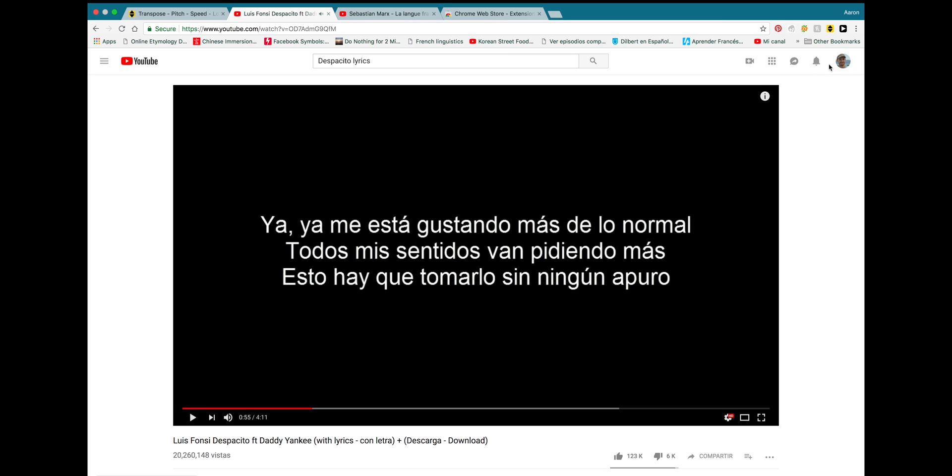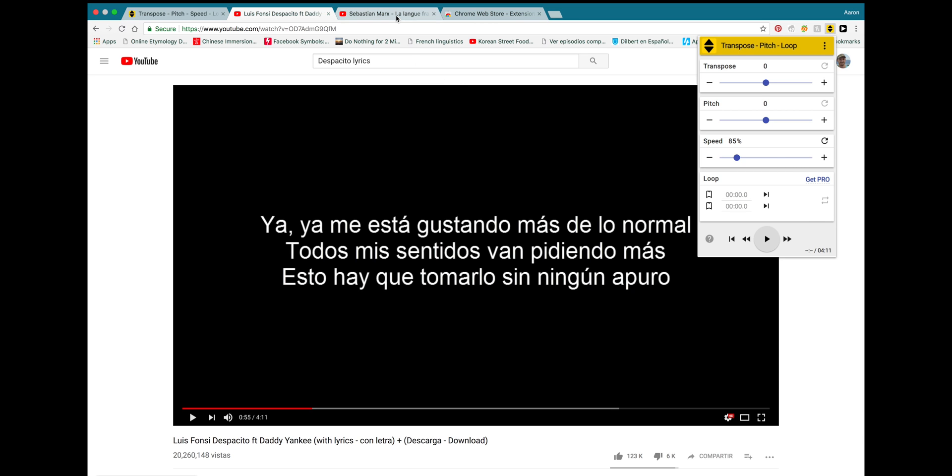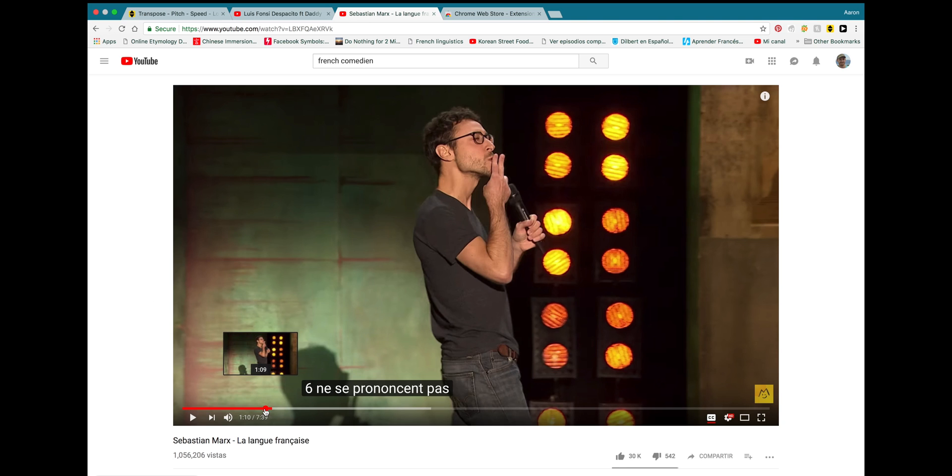But once you get much lower than 90, maybe 85, the quality of the song is going to start to deteriorate. Fortunately, this extension is not only for songs. You can use it for regular spoken words.